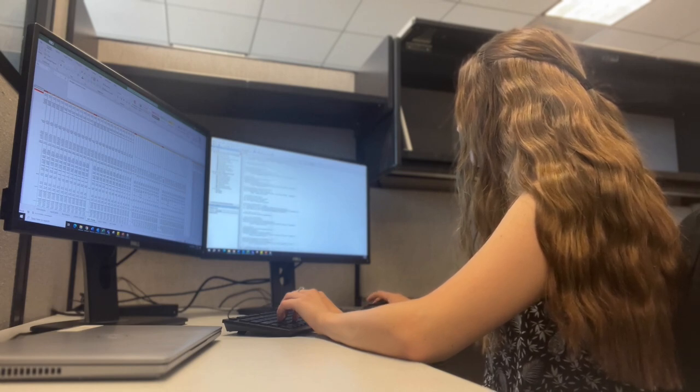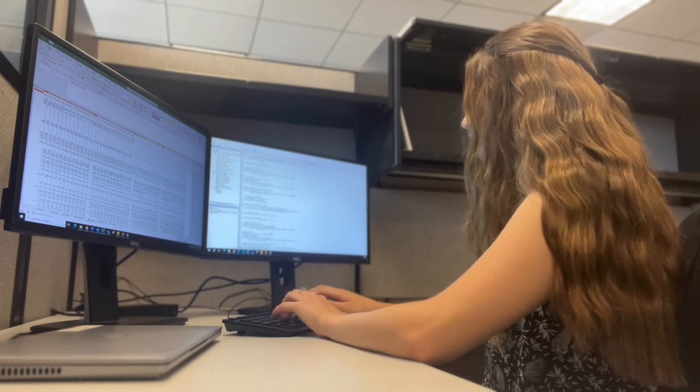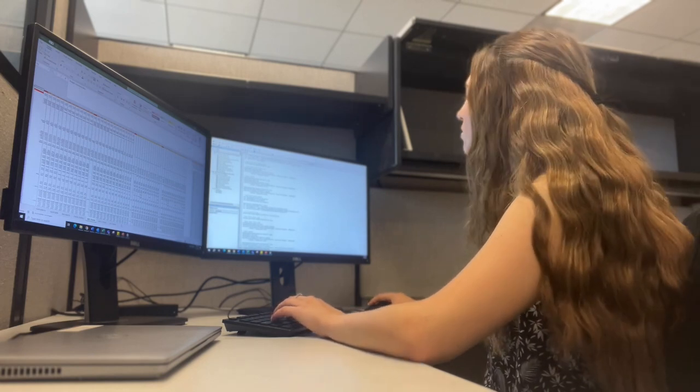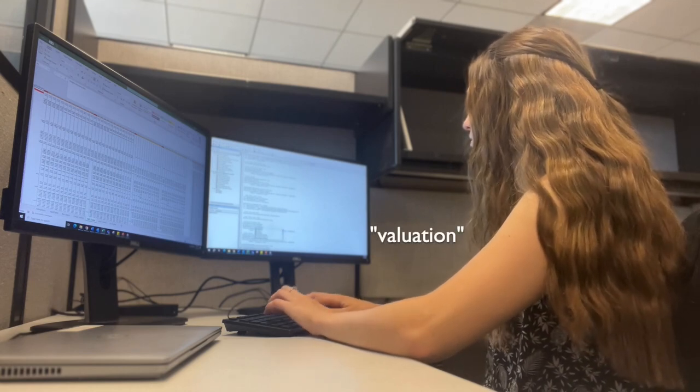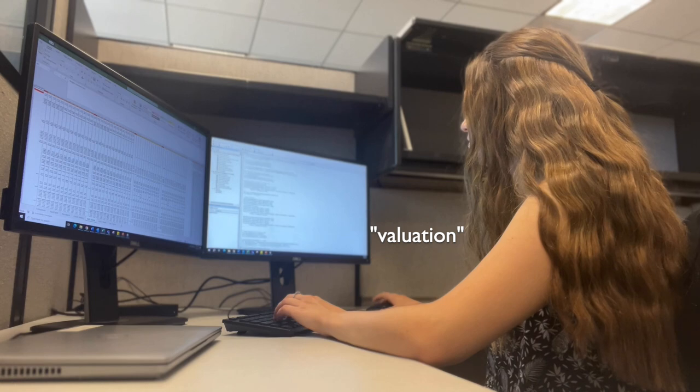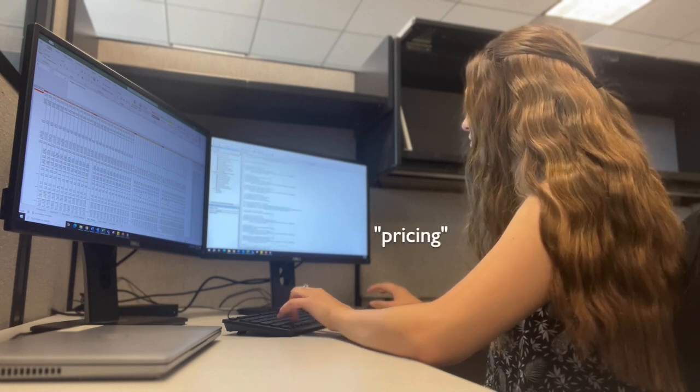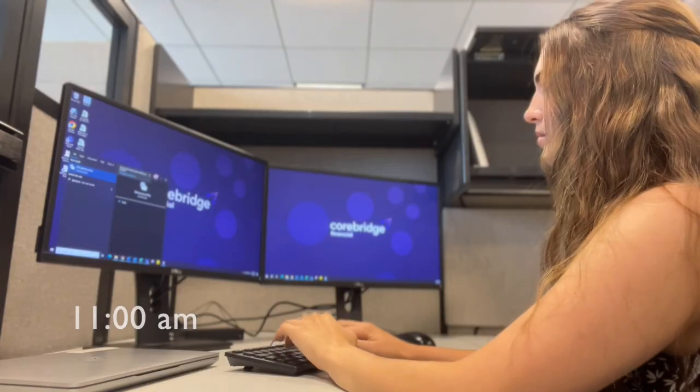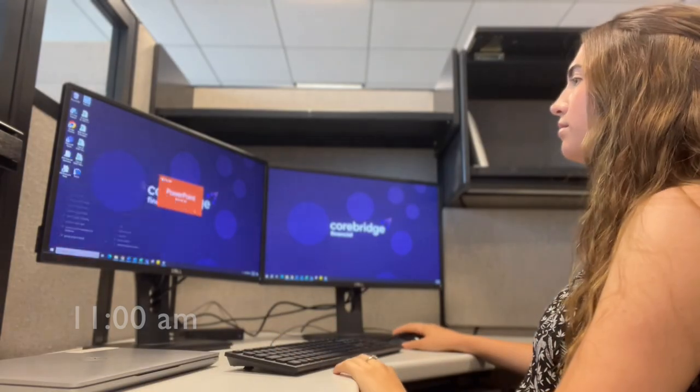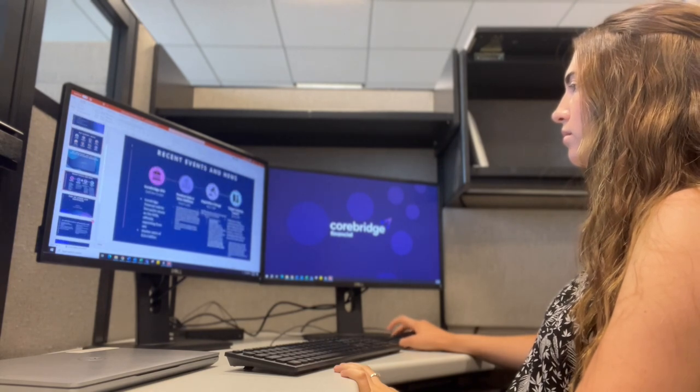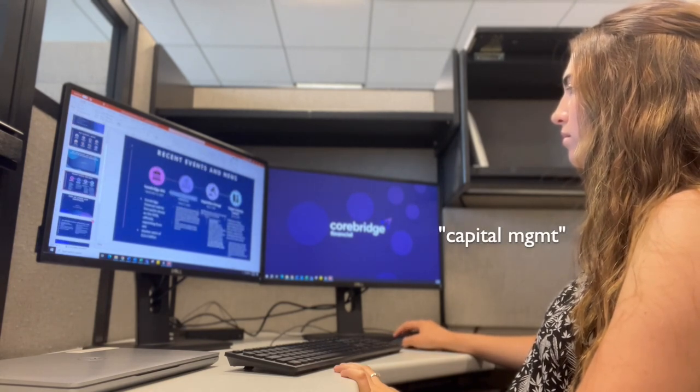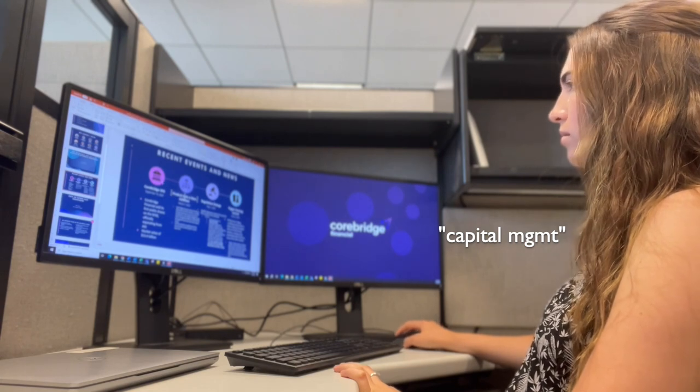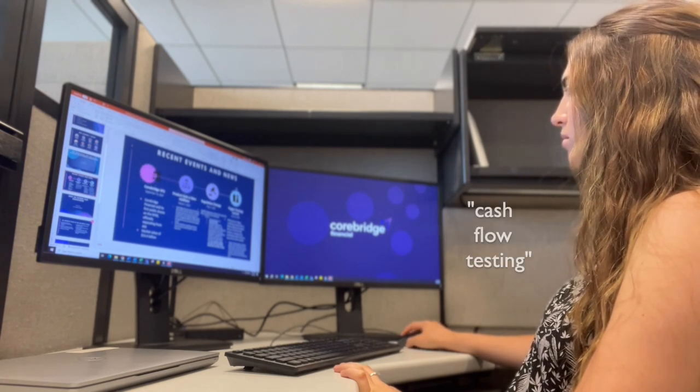There's also many different actuarial departments that you can work in as an actuary. In my current company, there are at least eight, including valuation, which is where you calculate the amount of reserves the company should hold to cover their expenses; pricing, which is where you help to set premium prices; experience studies, which is where you test assumptions against past experiences or data to decide if your assumptions are reasonable; capital management, which is where you're working on calculations that affect the company's balance sheet and income statement; and cash flow testing, which is where you project future cash flows in and out and see if you have enough money in different scenarios.